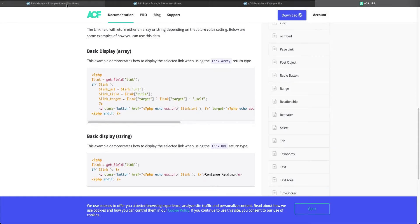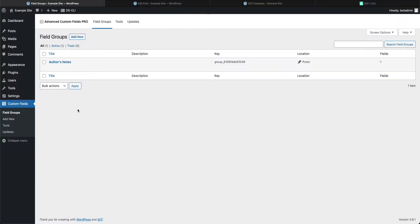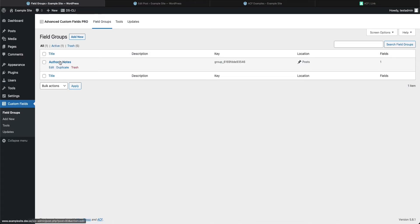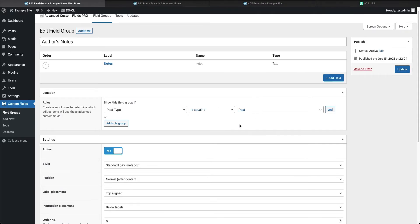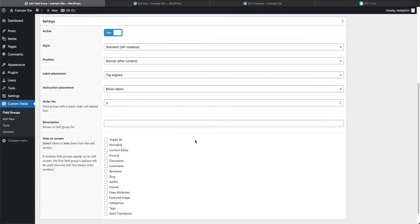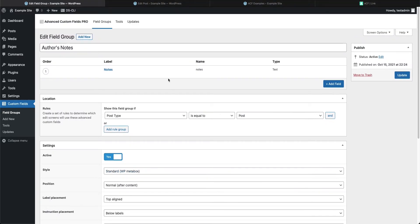If you're new to Advanced Custom Fields, check out my previous video which shows how to get started in more depth. In this video I'm going to move a bit faster, assuming you have the basics down on creating field groups. So here we are in our field groups — we're going to go into Author's Notes and edit. You'll see we have our first custom field for the notes, set up to show on our post.